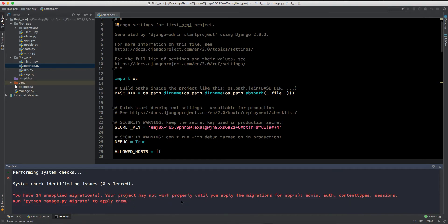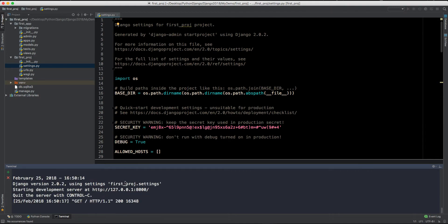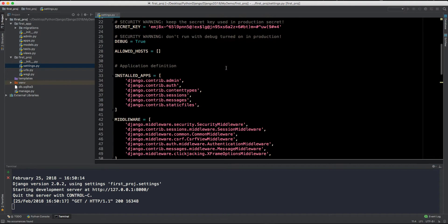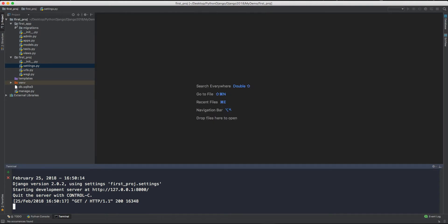And here is a migration message or warning which is telling us that there are some migrations which are unapplied. This can be done after we will migrate our admin table, and there are a lot of tables already which come with Django for giving us access to the Django admin panel. So we don't have to worry about it right now. So let's explore our application first.